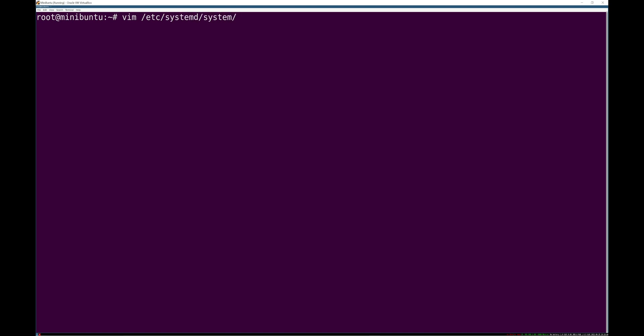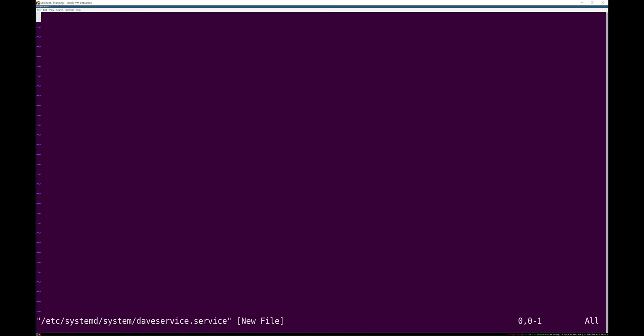Because it's a custom unit file, it goes in /etc/systemd/system, and then whatever your service is called .service. And it's a service, so we'll use that file ending. I'm just going to write this quickly and then talk you through it.